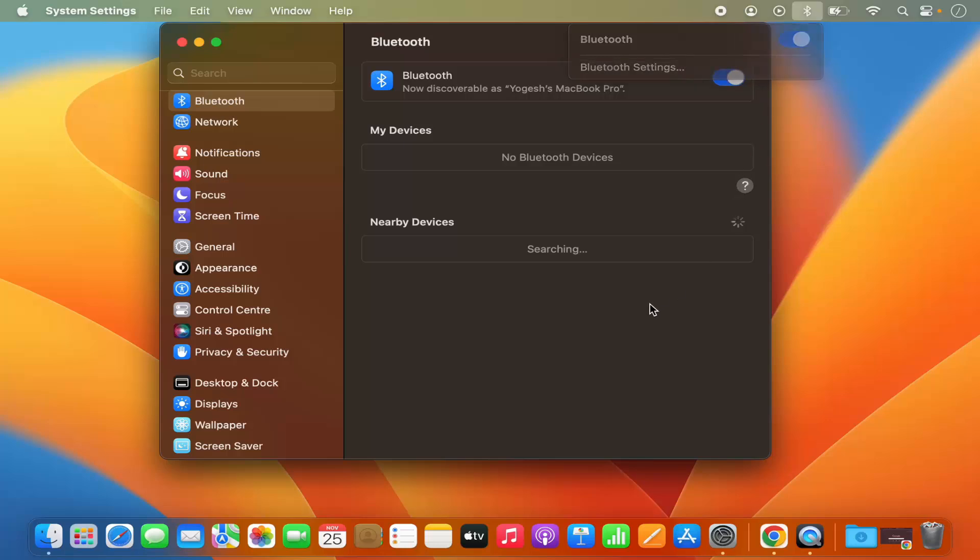So this is how you can enable Bluetooth on your Mac operating system. I hope you've enjoyed this video and I will see you in the next video.